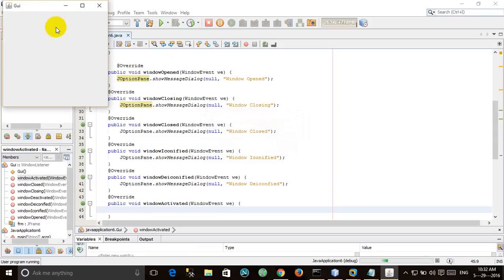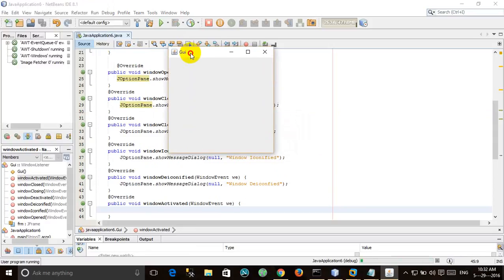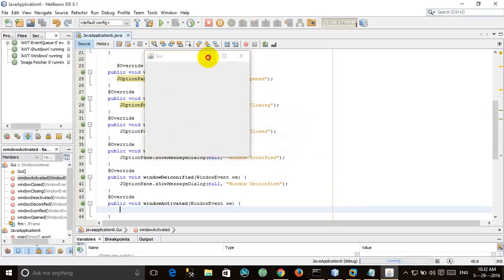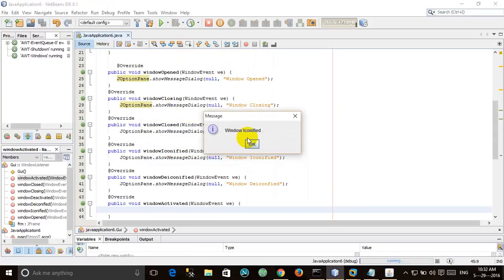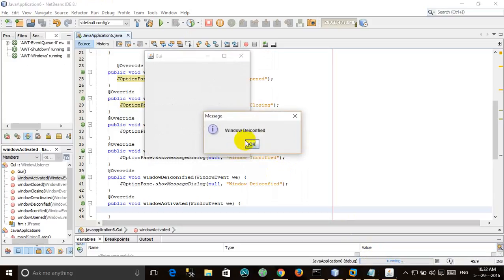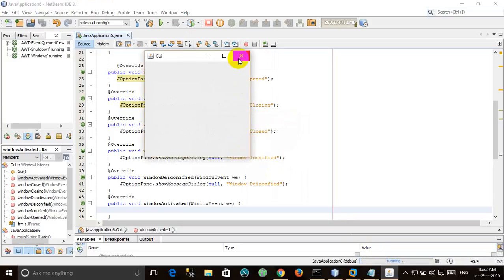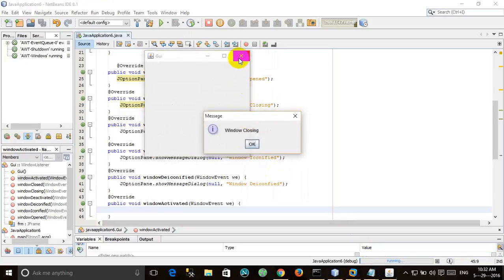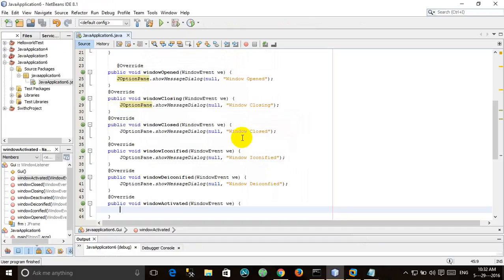The windowOpened method is called when the window opens. If I minimize, the windowIconified method is called. As soon as I maximize, windowDeiconified is called. As soon as I close, windowClosing is called, and then windowClosed. That's all for the WindowListener interface — see you in the next tutorial.